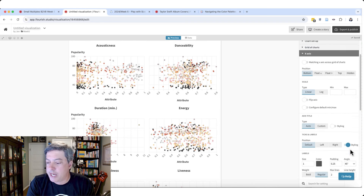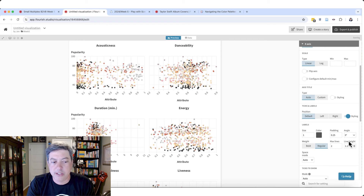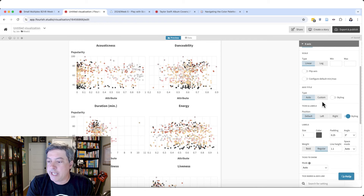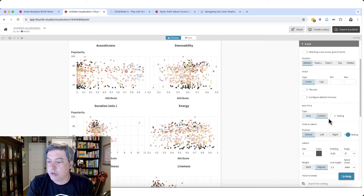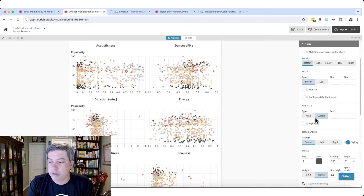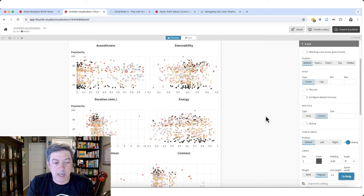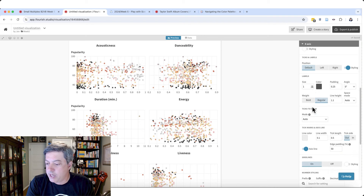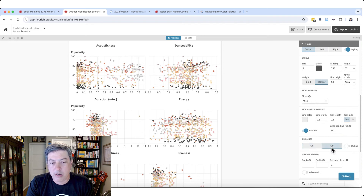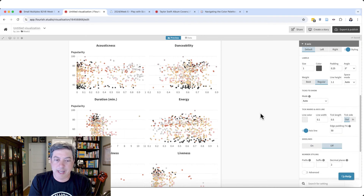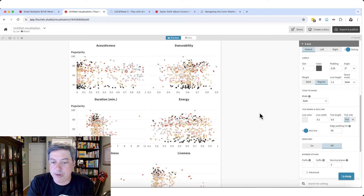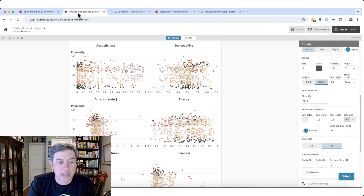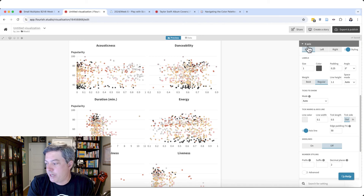A few more changes on the X-axis: in the styling I set the minimum to zero right away. I also don't need the X-axis title, so I'll turn that off and just leave it blank. Then let's turn off the vertical grid lines — I don't think we need those. That's the X-axis looking pretty close.